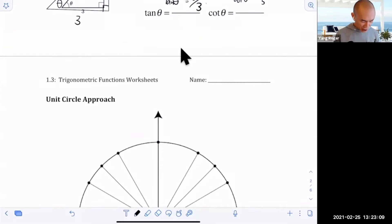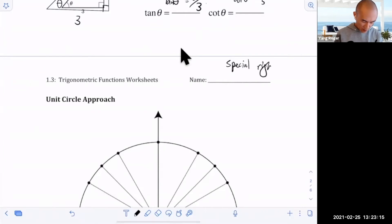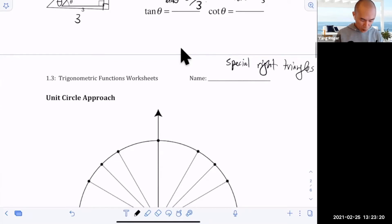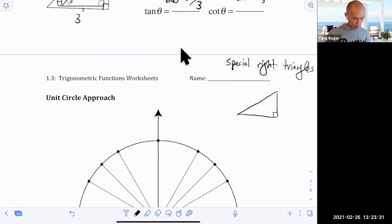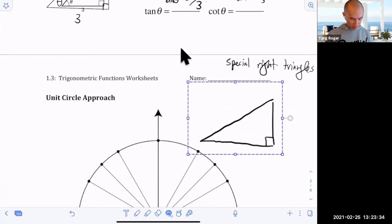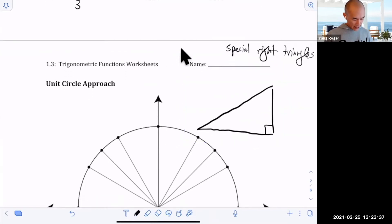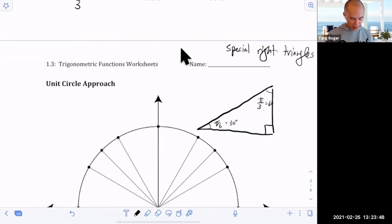There are two special right triangles. The first one has angles on the inside: this is π/6, or 30 degrees, and this one is π/3, which is 60 degrees.